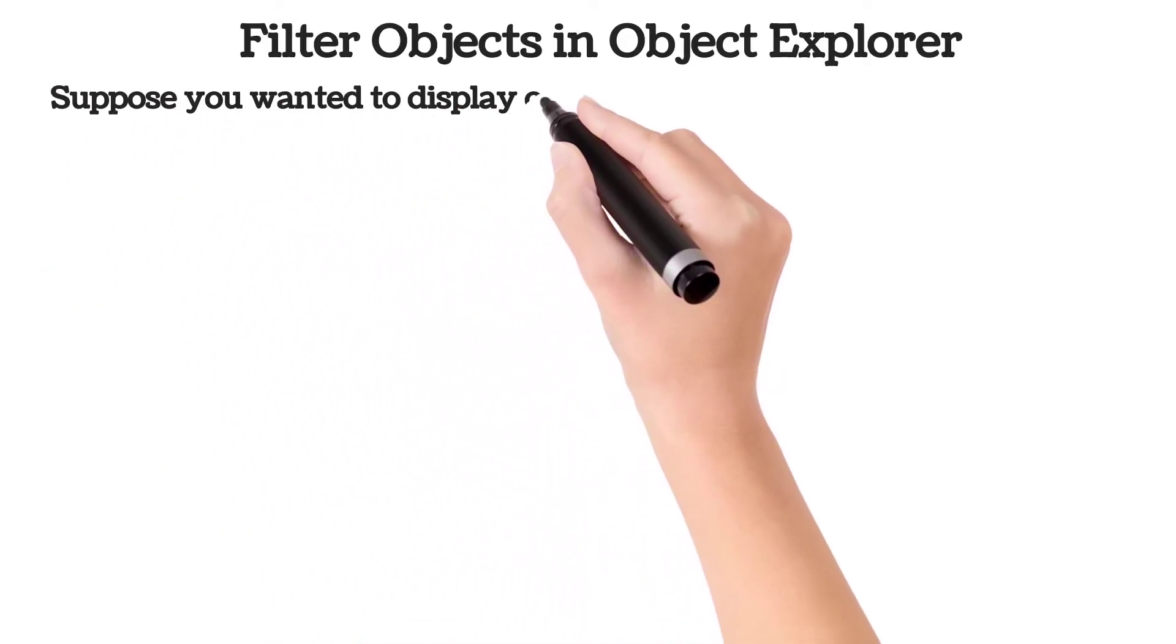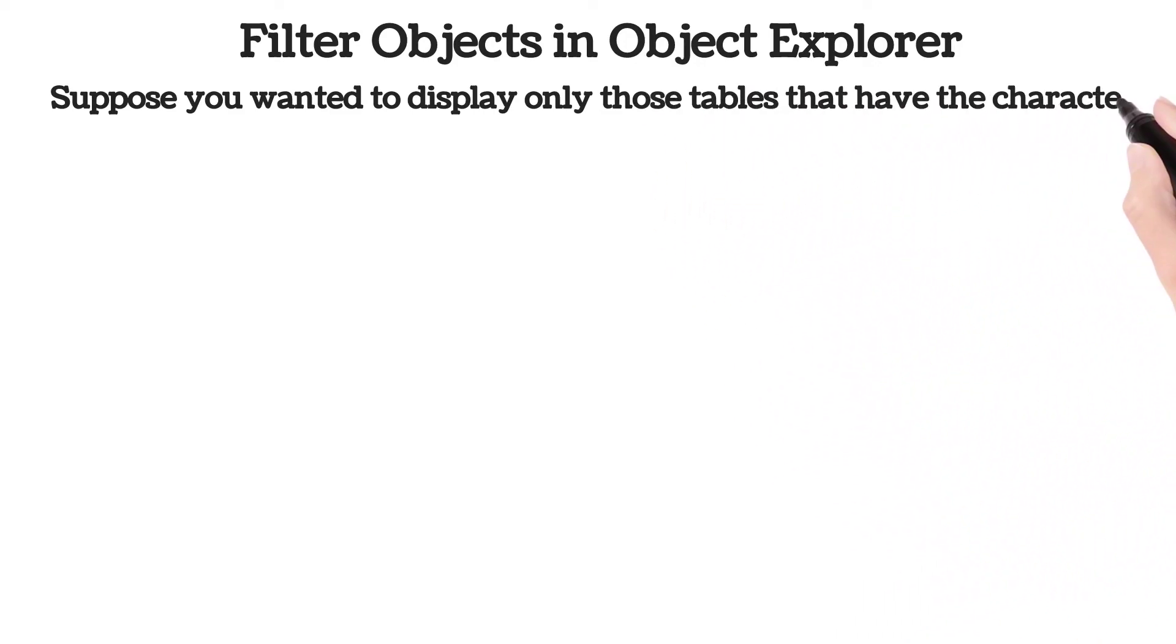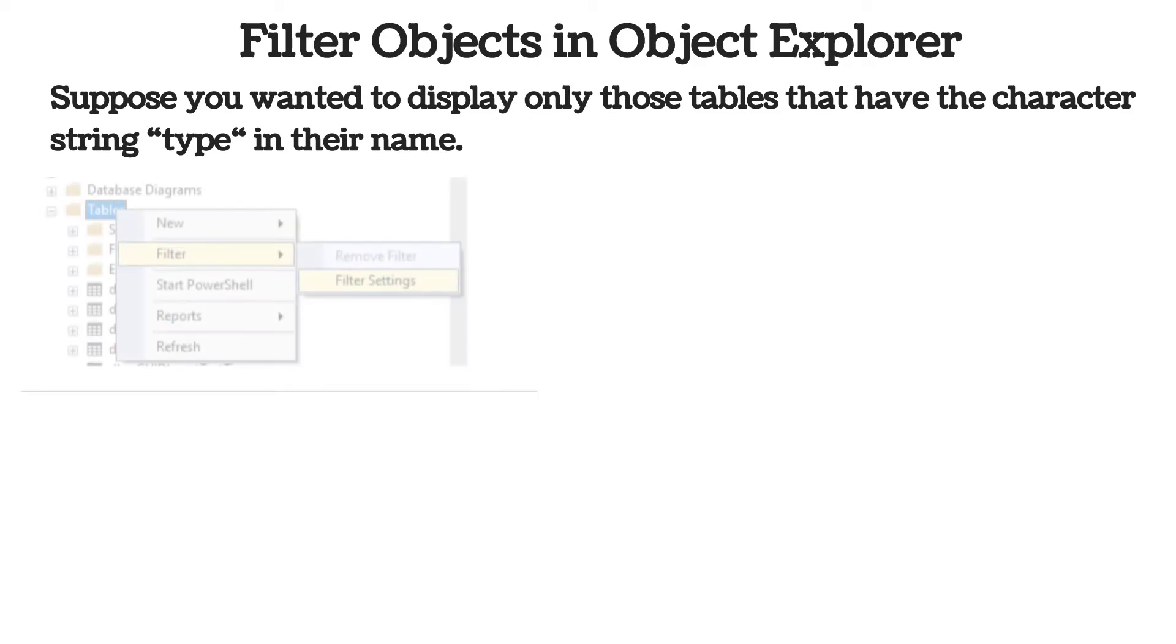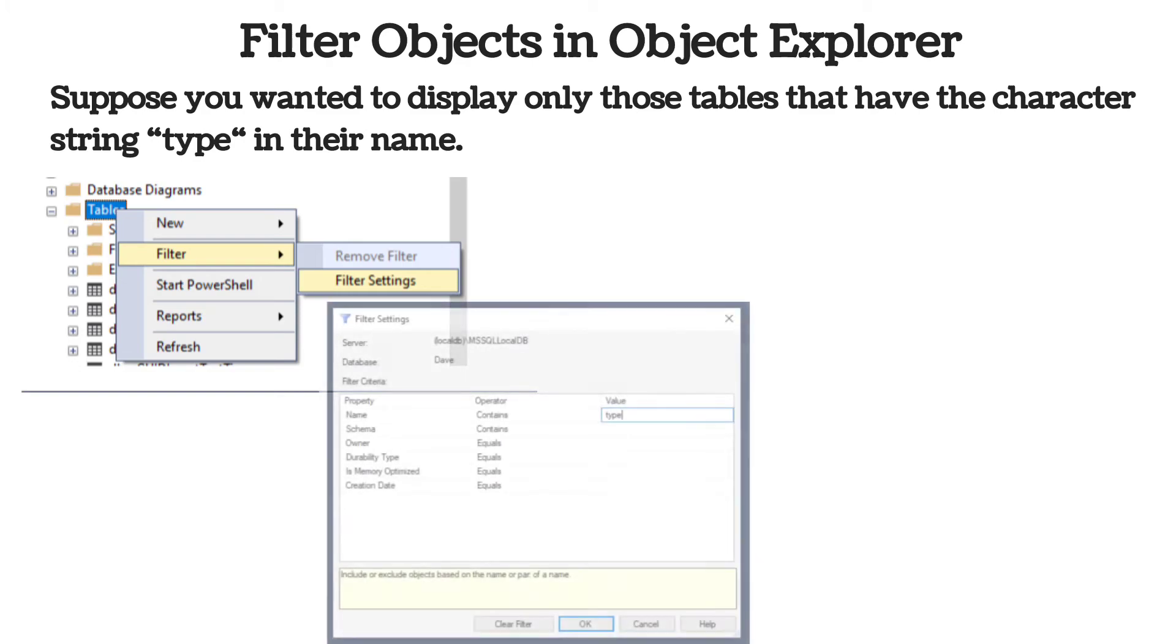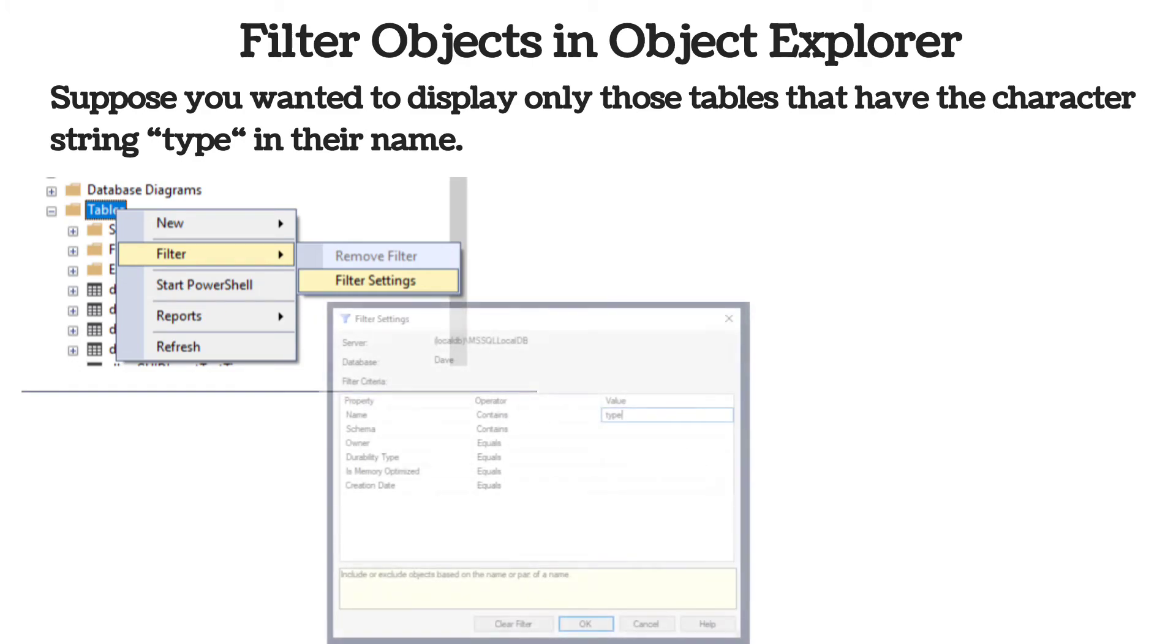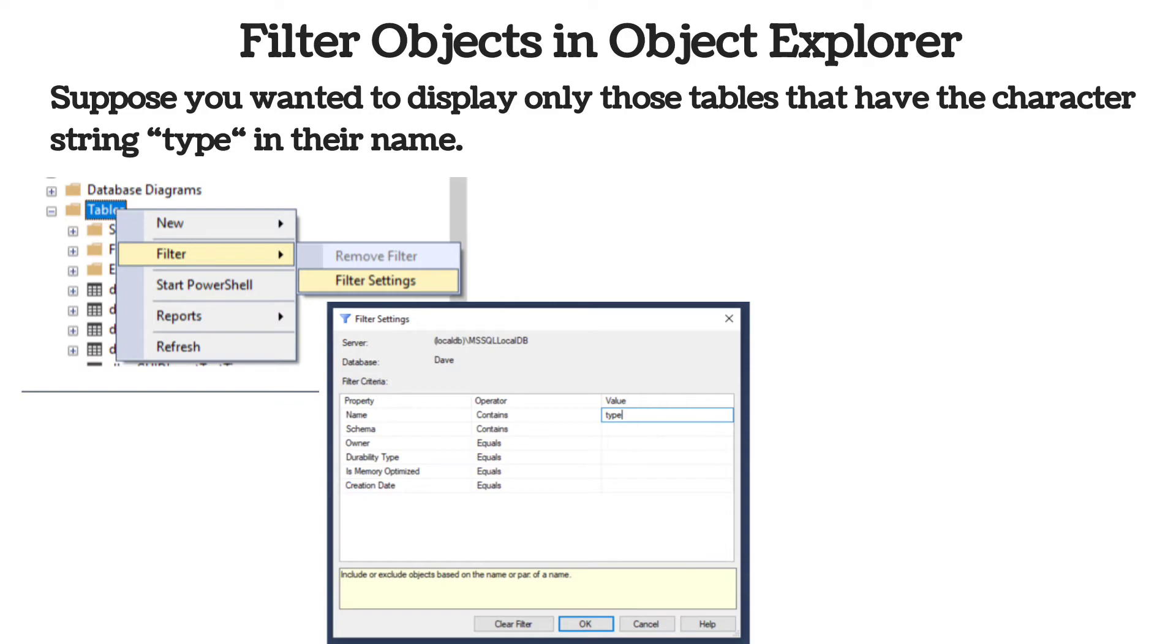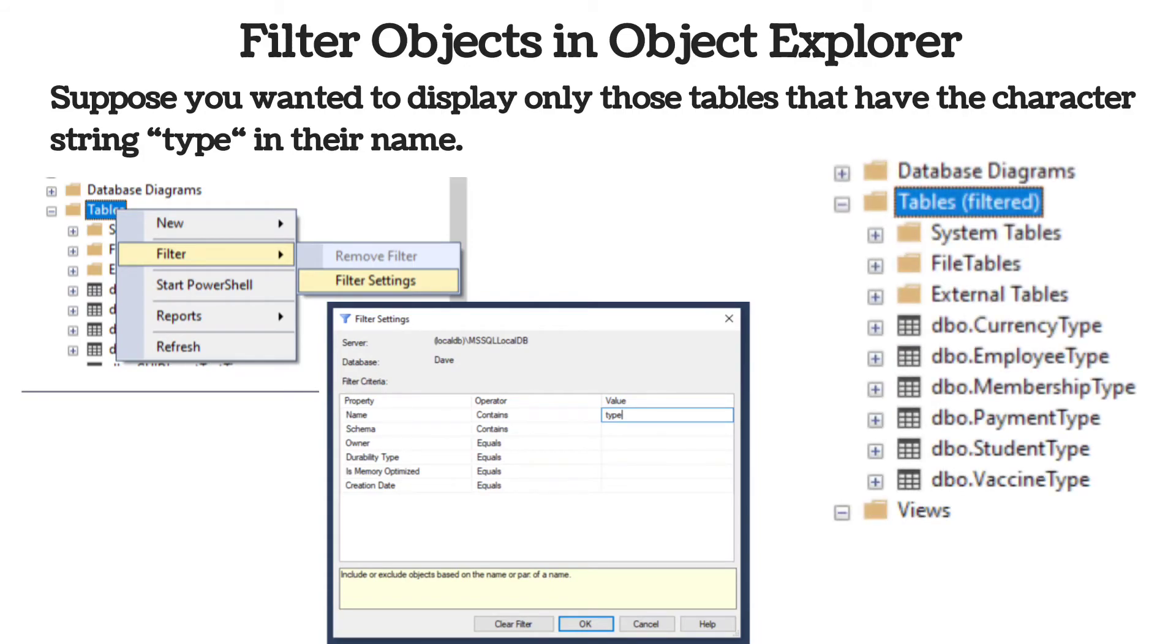Suppose you wanted to display only those tables that have the character string 'type' in their name. In SQL Server Management Studio to filter your tables, views, stored procedures, right-click on the object type and select Filter to Filter Settings. To enter that filter criterion, you would enter the value 'type' under the Value column for the property Name and then click on the OK button. Here you can see that only the tables that contain the string 'type' are displayed. Also note that the tables item in the Object Explorer window now says 'filtered', indicating that the list contains only a filtered list of tables.